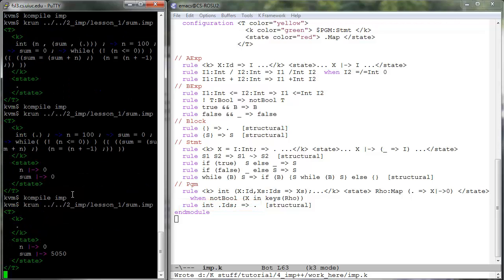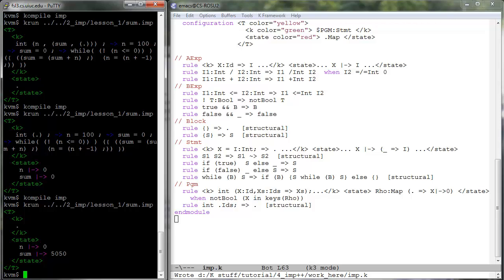We can now run all the previous imp programs in spite of the fact that our imp plus plus semantics is incomplete and, more interestingly, in spite of the fact that our current semantics of blocks is incorrect in what regards the semantics of local variable declarations. Note that the old imp programs do not declare block local variables, which is why they still run correctly.